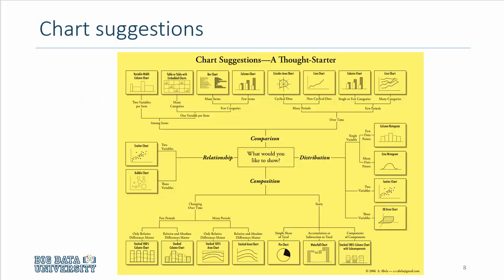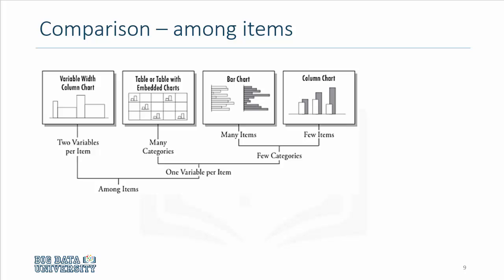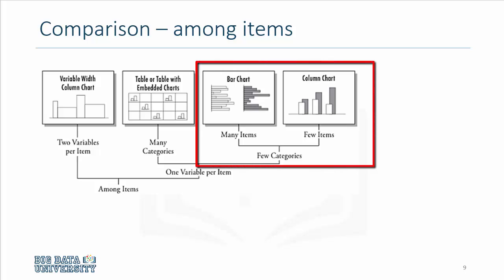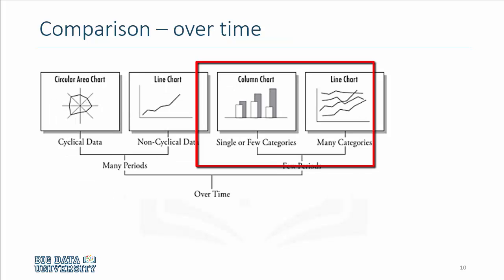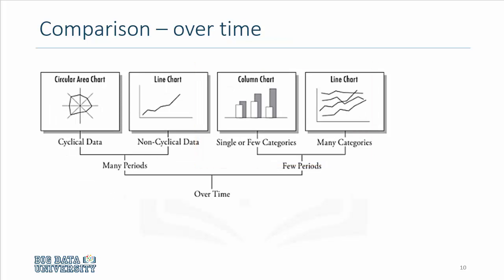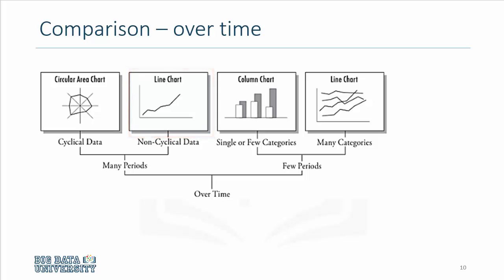This visualization, this graphic, is developed by Dr. Abella that shows if you are interested in comparing variables or demonstrating their distribution or composition or the relationship between two variables or more, you have to rely on specific types of graphs. If you're comparing items with few categories, you can use bar charts or column charts. If you are comparing behaviors over time and if the time periods run into several months, you may have to use a line chart. If the time periods are not that many, then you can use columns and other approaches.